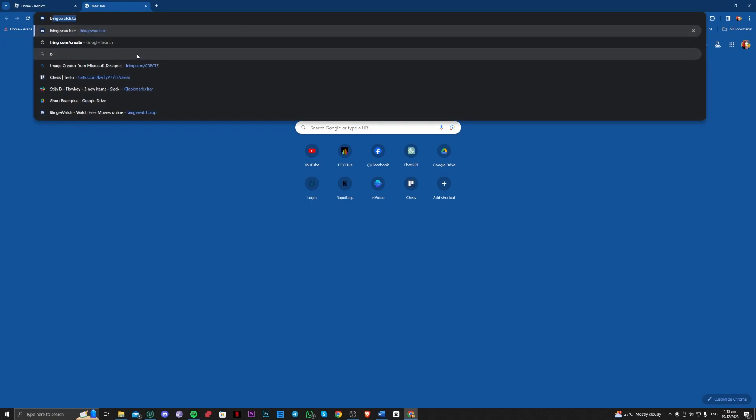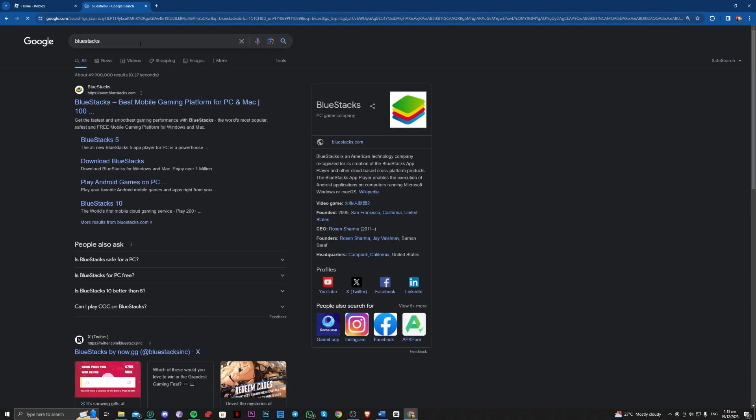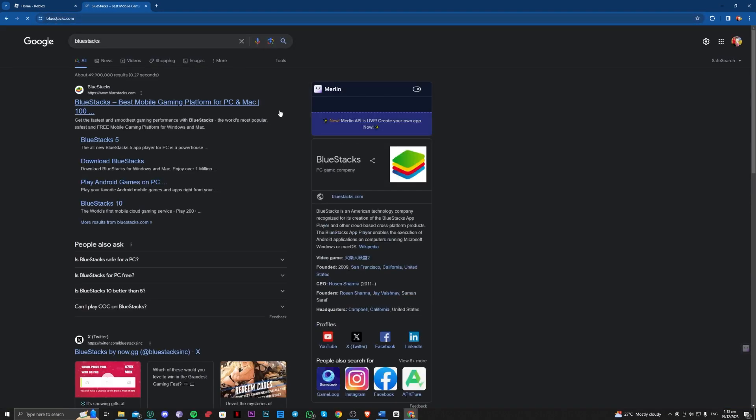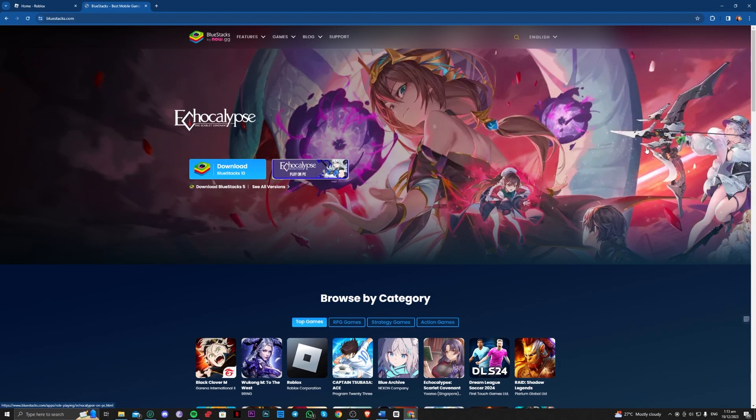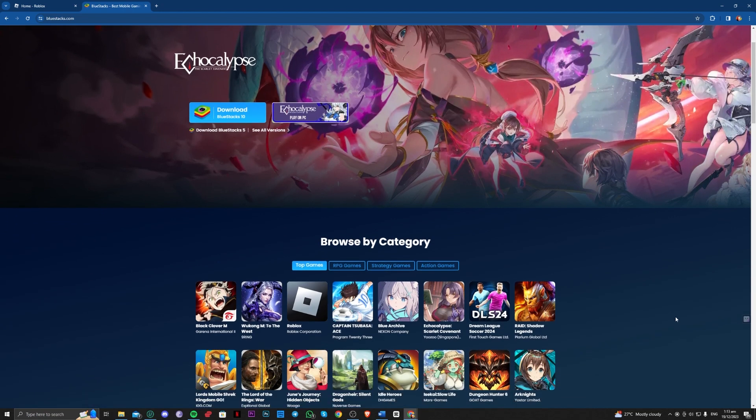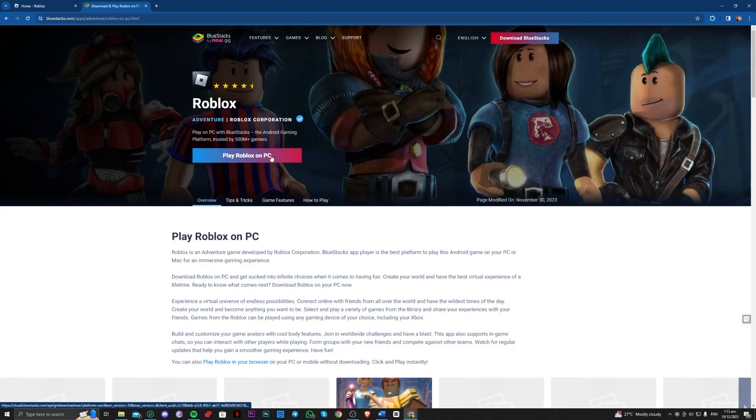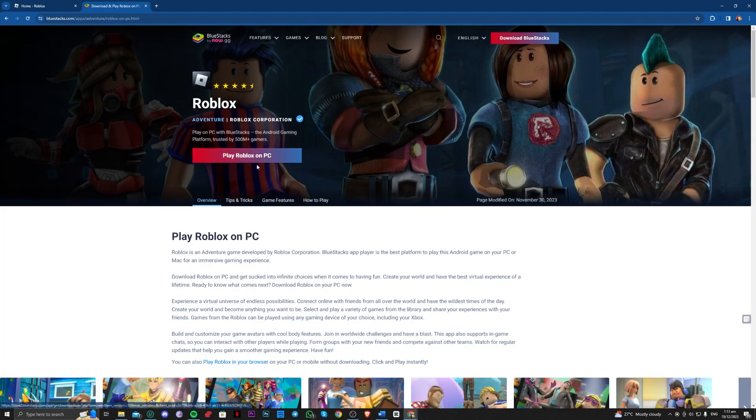The second one is go over to BlueStacks. It is basically a software that is free. All you need to do is download that. As you can see, they have available Roblox apps, and then you can now play this Roblox on your PC.